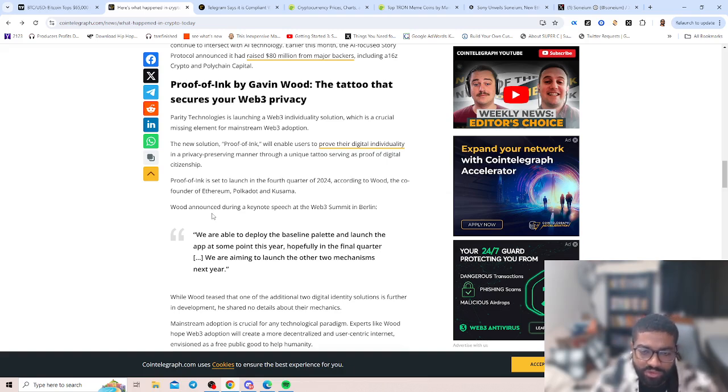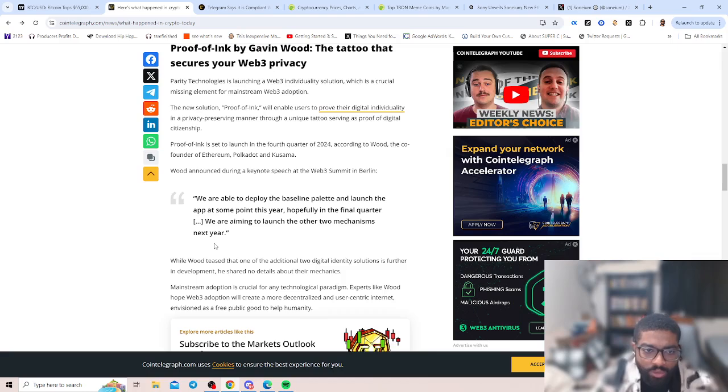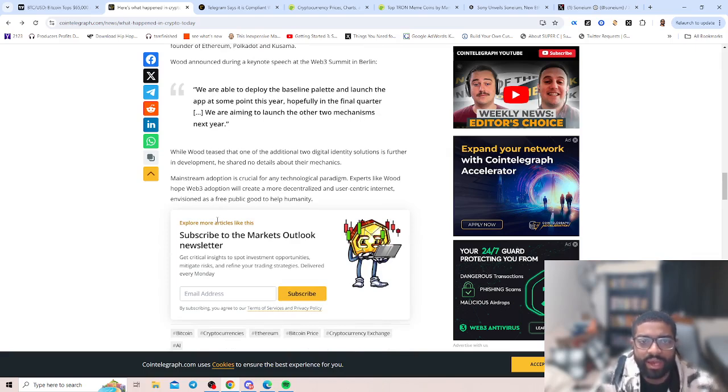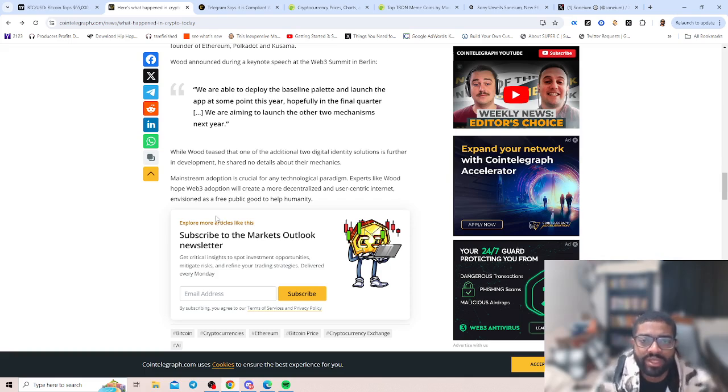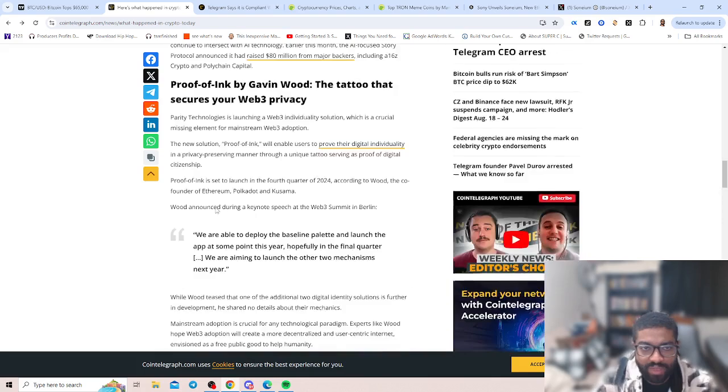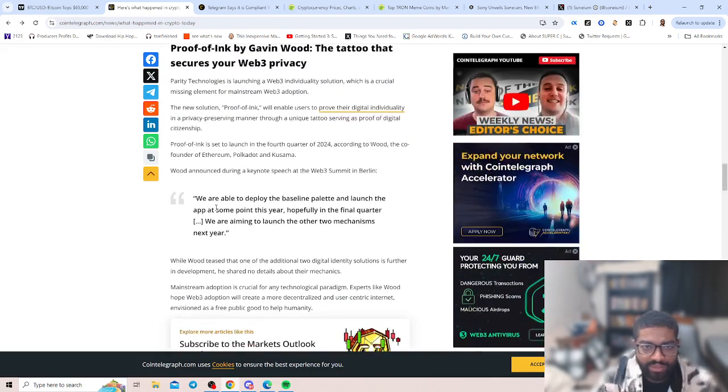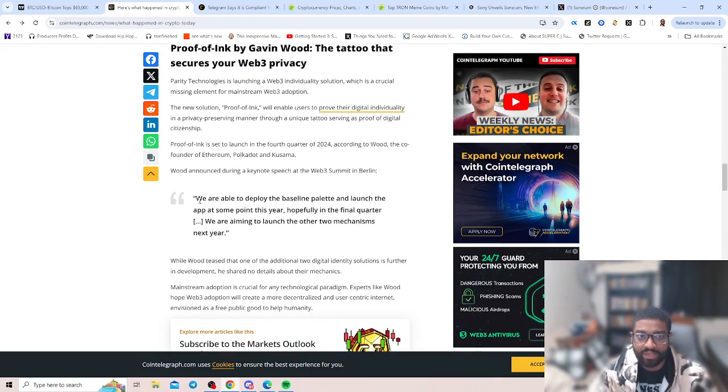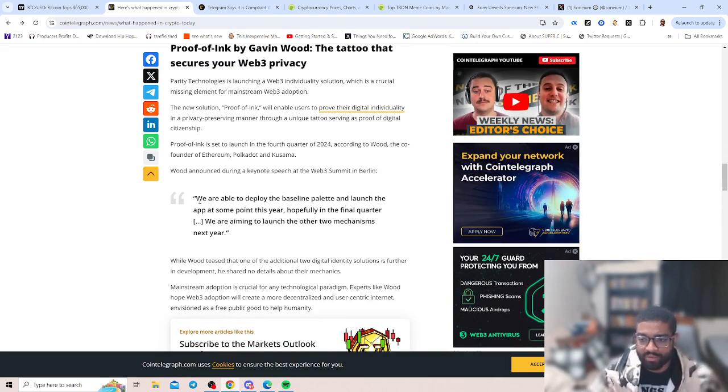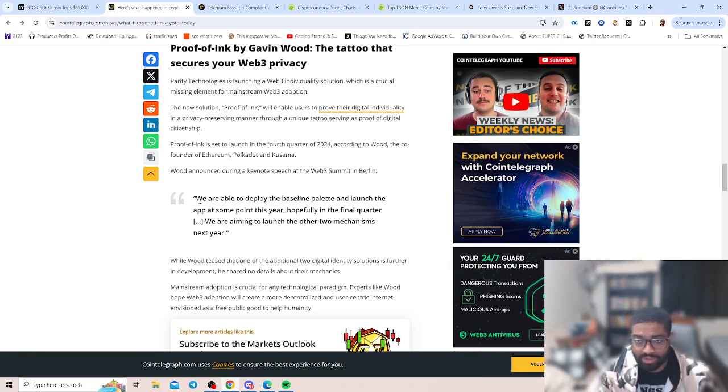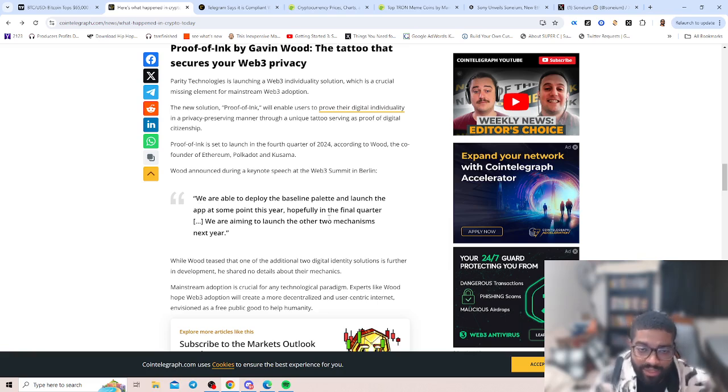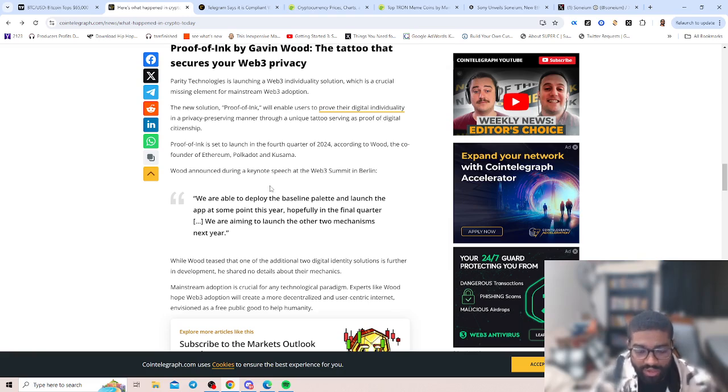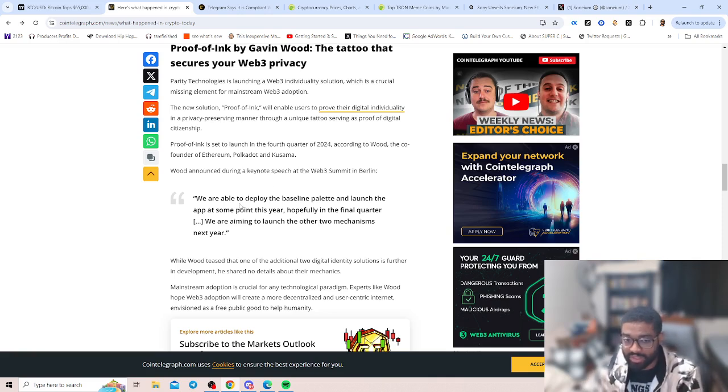Proof of Ink is set to launch in the fourth quarter of 2024 according to Wood, the co-founder of Ethereum, Polkadot, and Kusama. Wood announced this in a keynote speech at the Web3 Summit in Berlin. We were able to deploy the baseline palette and the launch of the app at the same point, hopefully in the final quarter. They have these different mechanisms on how that's going to look with Web3 privacy to see how that builds out. What exactly do they determine as privacy? What do I have to give up or submit as an individual to verify my identity? I'd be curious and interested to look at this Proof of Ink and verification.